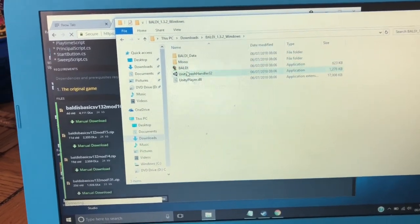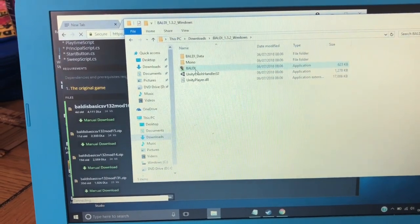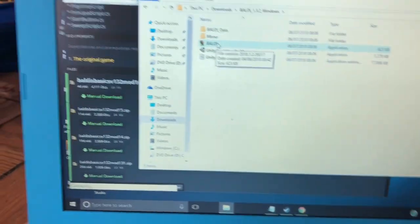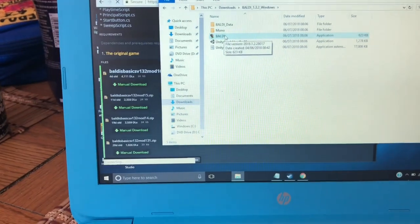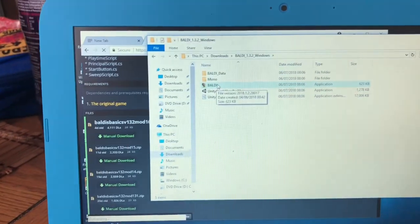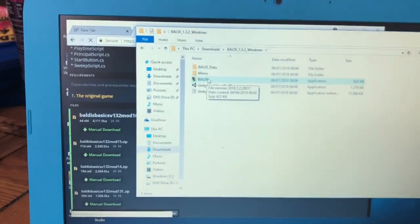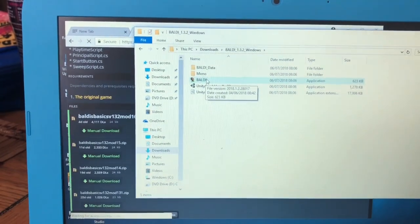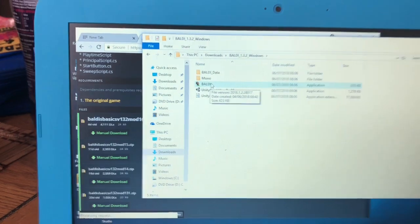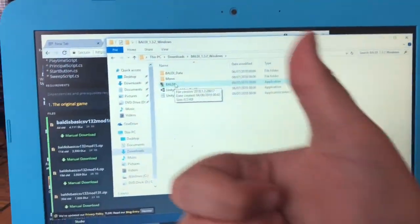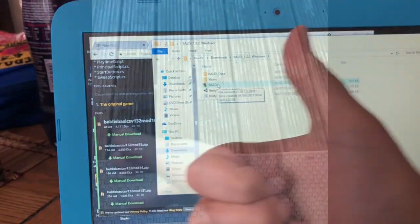Replace it. That's how you get the mod menu for Baldi's Basics. Subscribe.